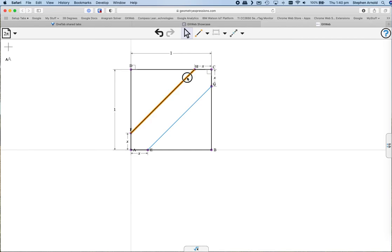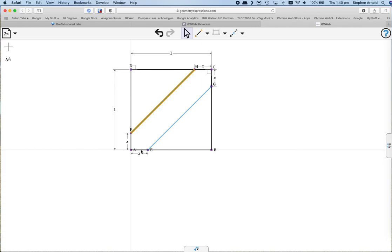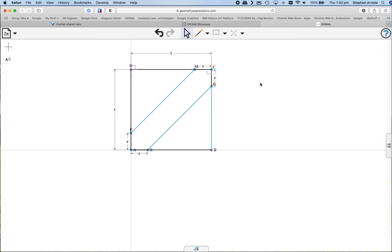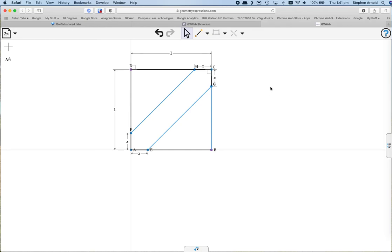You've also got the option to add color and a whole lot of other variables. But this ability to save your constructions as an applet that can be easily uploaded and then distributed to students is an extremely powerful feature.